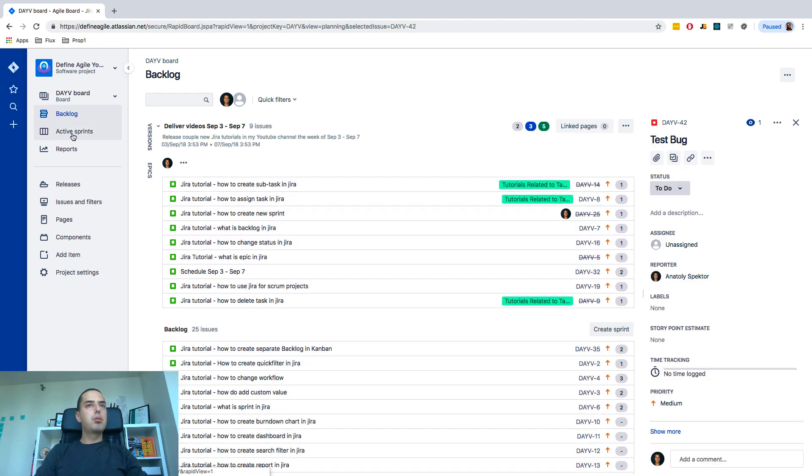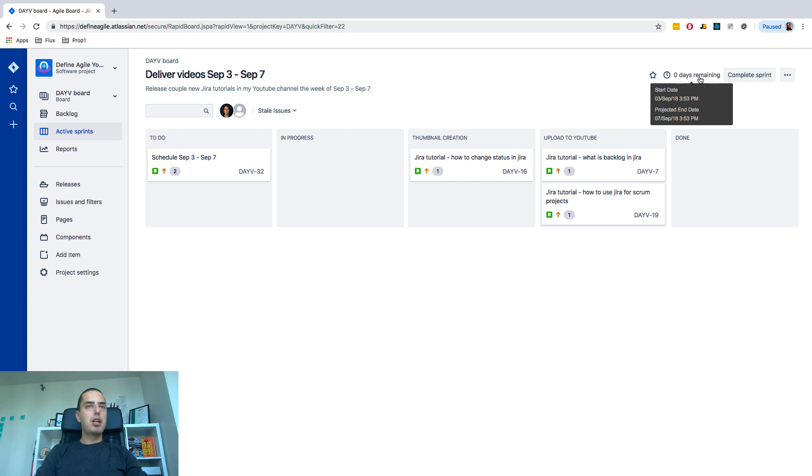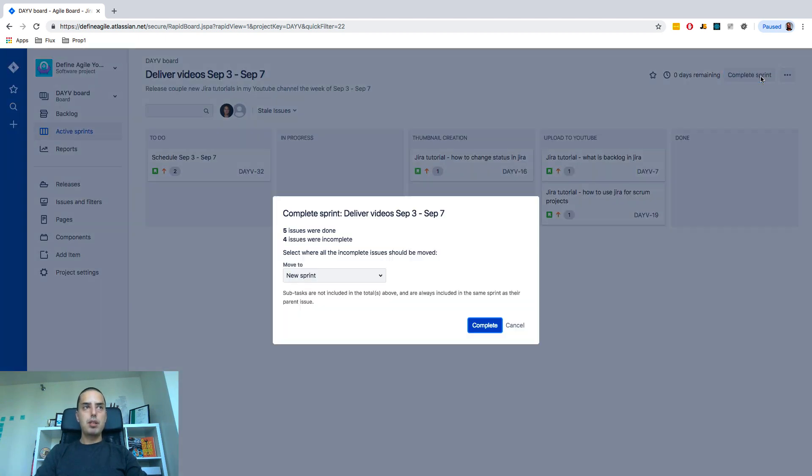So what I need to do to complete my sprint, I need to go to active sprints and I have zero days remaining here and I have a complete sprint button. So I just click complete sprint,